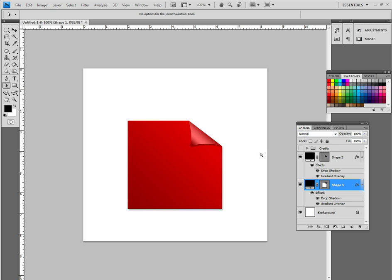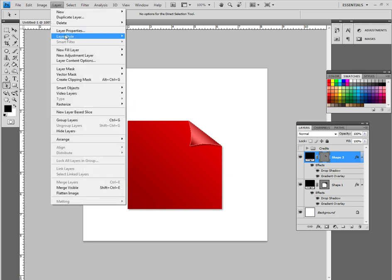That is the page curl. Not much to it. There is one last little effect that we can do to the actual curled piece up here. And this is not really necessary, but I tend to just, I think it looks good. And what we are going to do is we can also just go to the effects here instead of going to layer style.